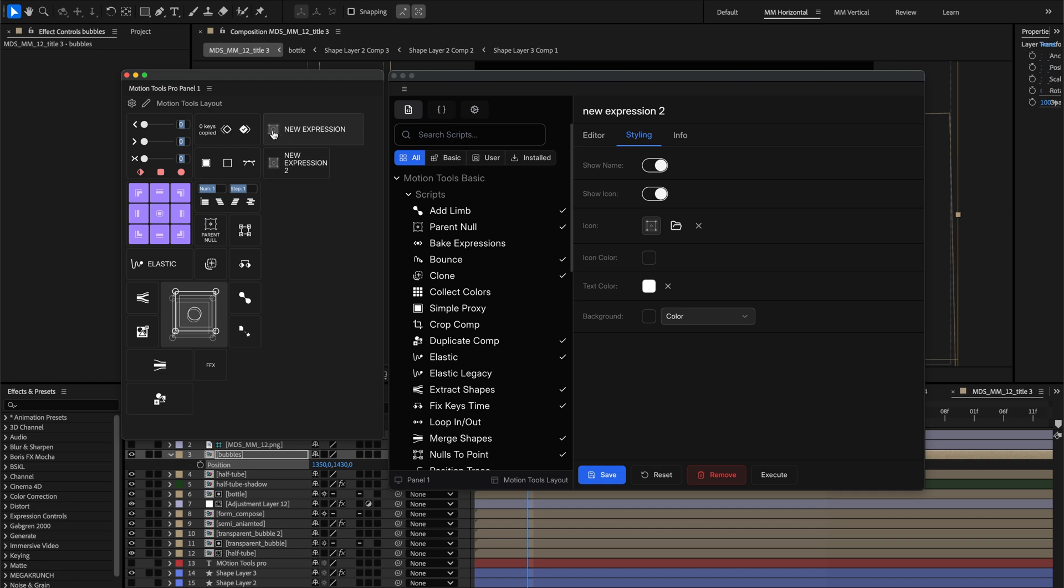One thing to note, Rive animations have their own internal colors, so the text color setting of your cell won't affect the colors inside the Rive animation.